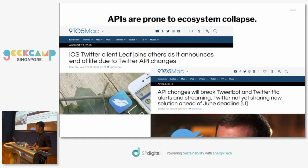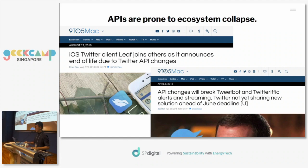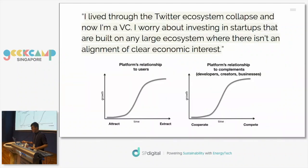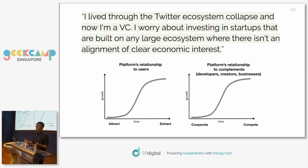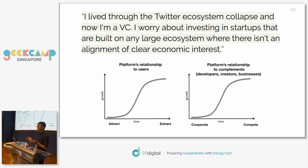This has happened before. APIs are prone to ecosystem collapse. Platforms can change their terms of service at any time and revoke the permissions they've given you. A lot of startups and apps have been killed by changes like this — for example, a Twitter client called Leafly was shut down. As one VC put it: in the beginning of its lifecycle, a large platform welcomes all developers, but as it gains traction and incumbency, it can stop being nice and start extracting value.